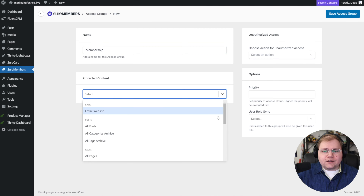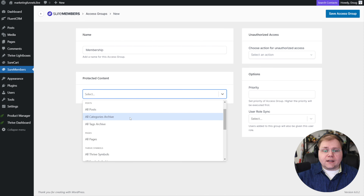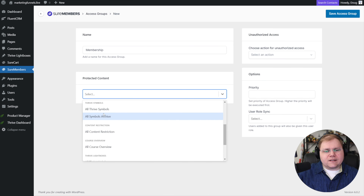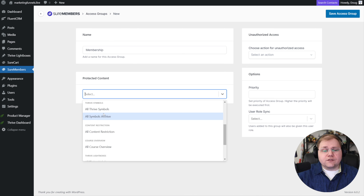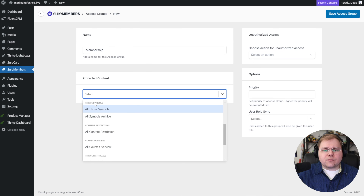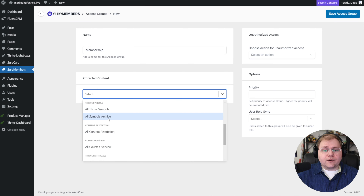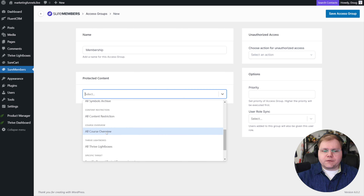If we drop down here, you can protect your entire website, posts and categories, or all pages. This is where it gets a little interesting — because if you use Thrive, you'll see Thrive symbols in here. This is because WordPress deals in post types, so many plugins create stuff as a post type, which muddies things up. That's really irrelevant, so you won't worry about post types or content restriction, which protects parts of Thrive Apprentice.